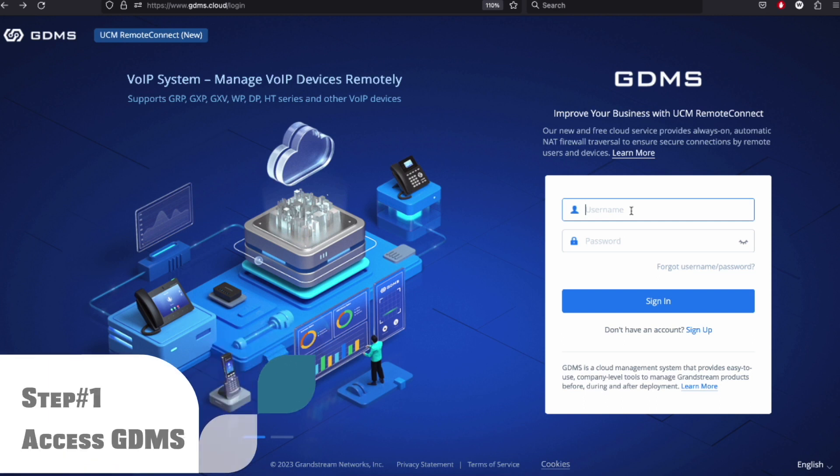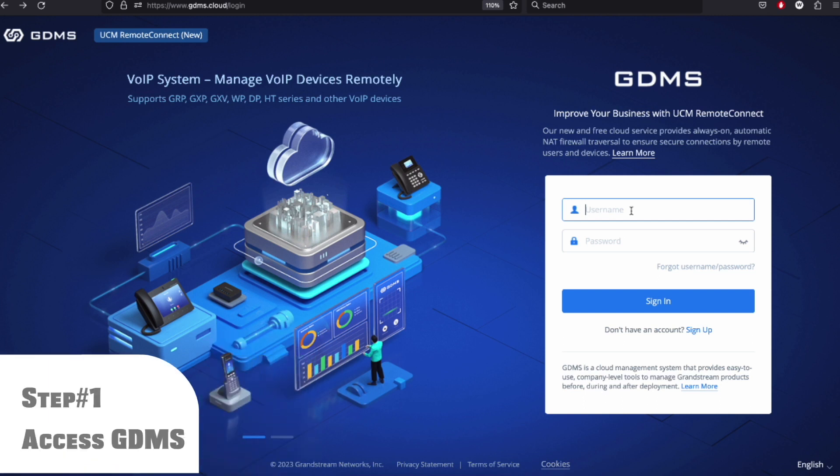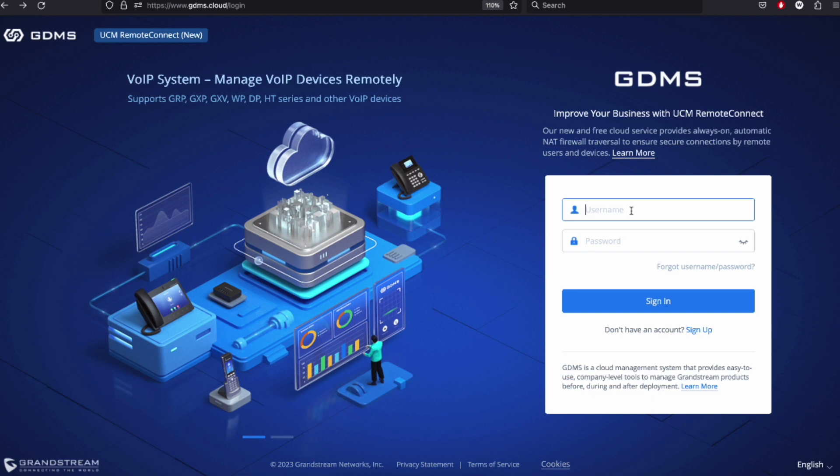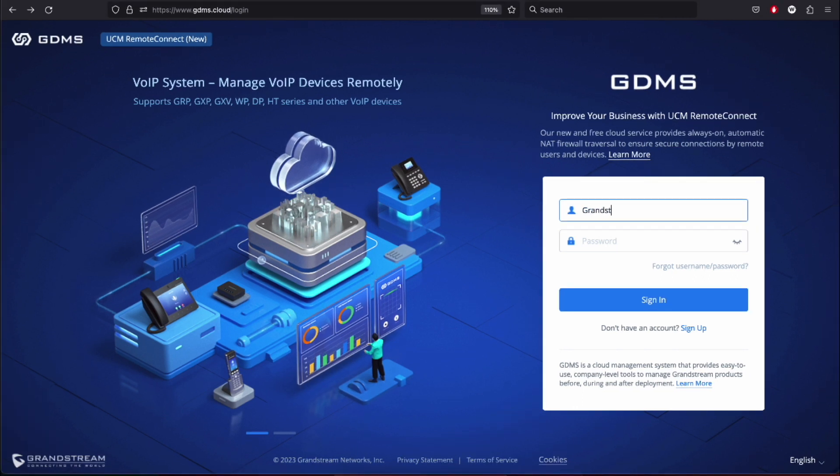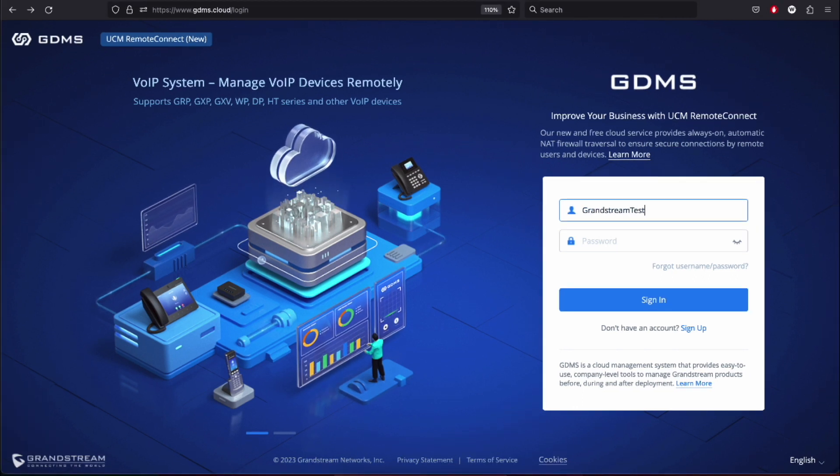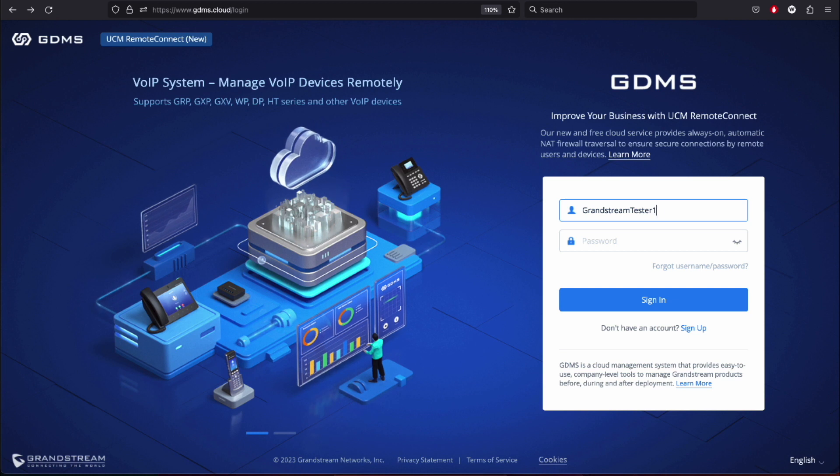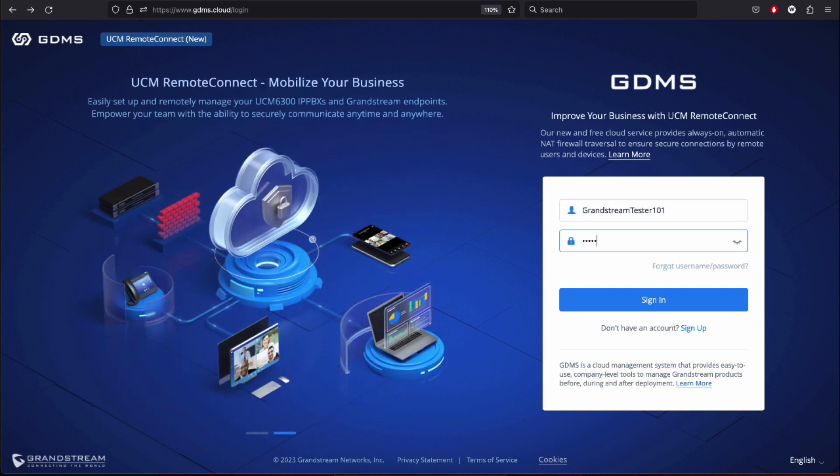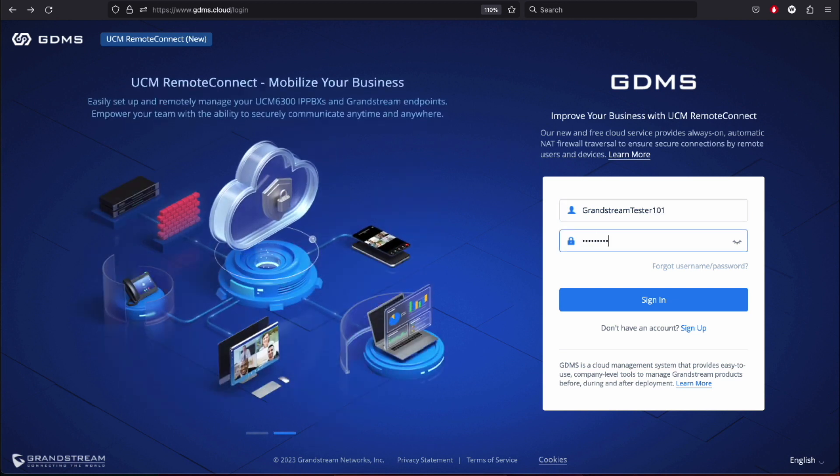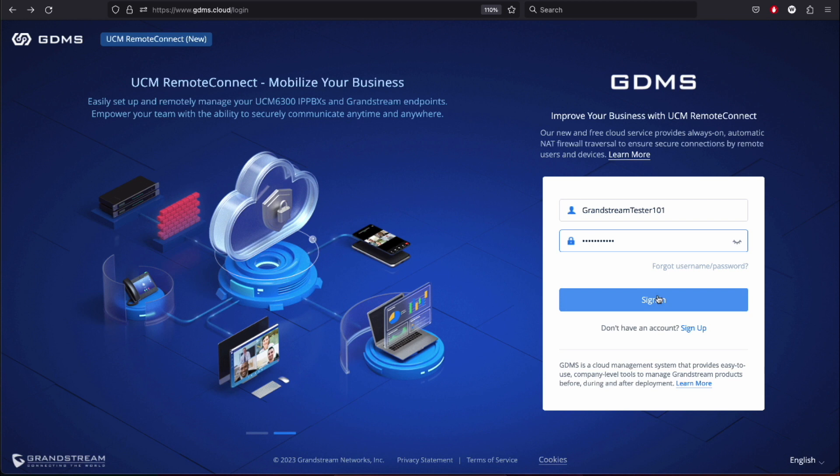Step 1: Accessing Grandstream GDMS. First, open your preferred web browser and navigate to the Grandstream GDMS website at gdms.cloud. Again, if you don't have an account yet, click on the sign up button and follow the registration process. Once you're logged in, you'll be greeted with the GDMS dashboard.